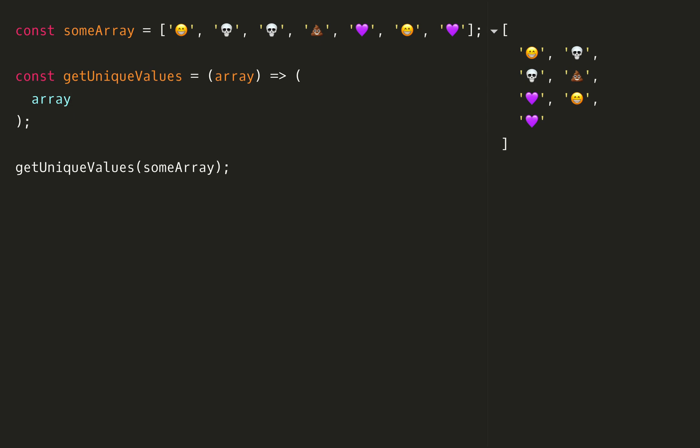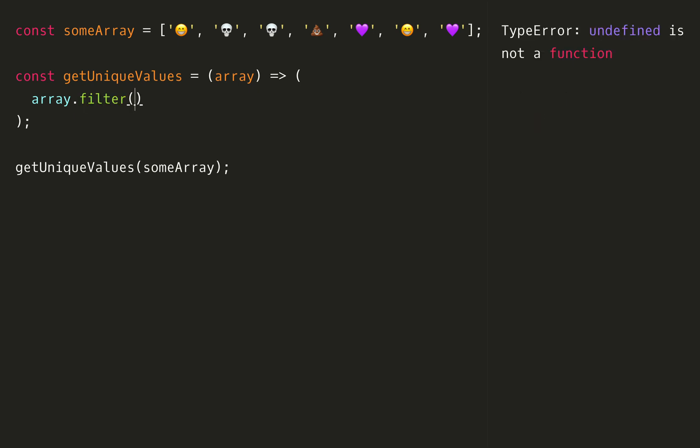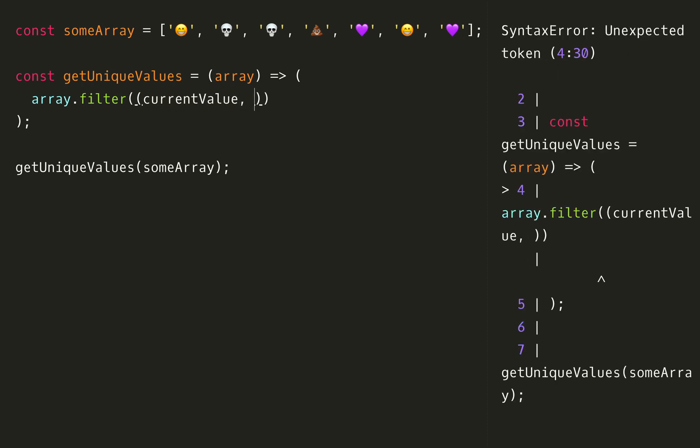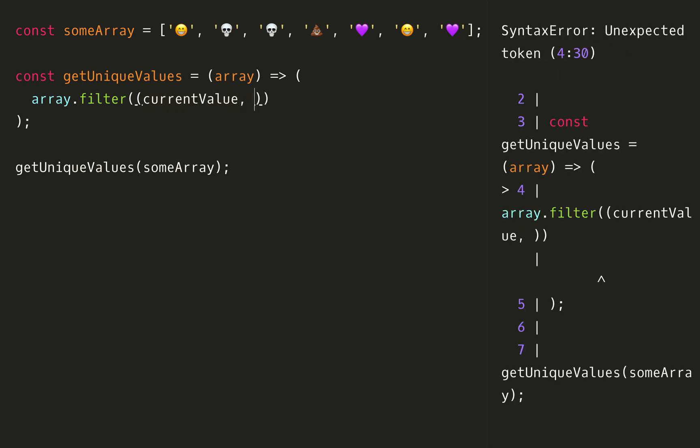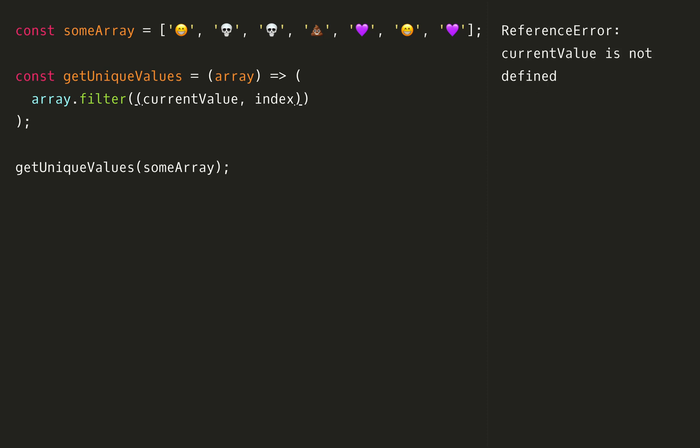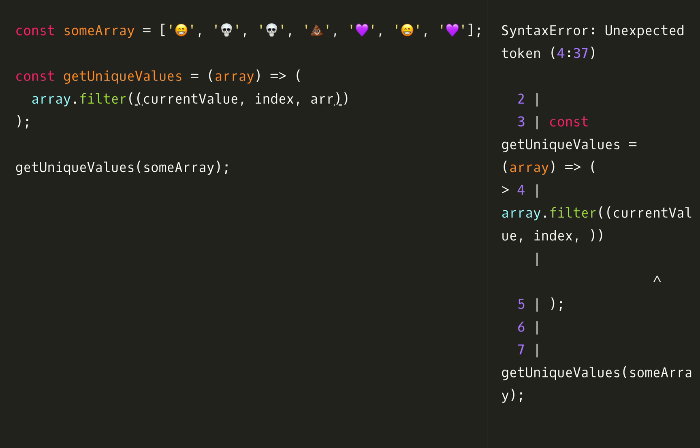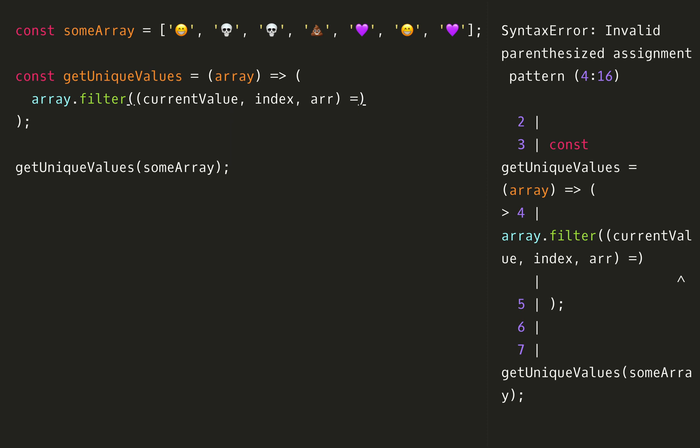The first way we're going to solve this is by using the array's built-in method of filter and we're going to filter out the non-unique values. Filter is a higher order function which means it takes a function as an argument and that function takes three arguments. The first one is the current value in the array, then the index at that current value, and the last one is a reference to the entire array.